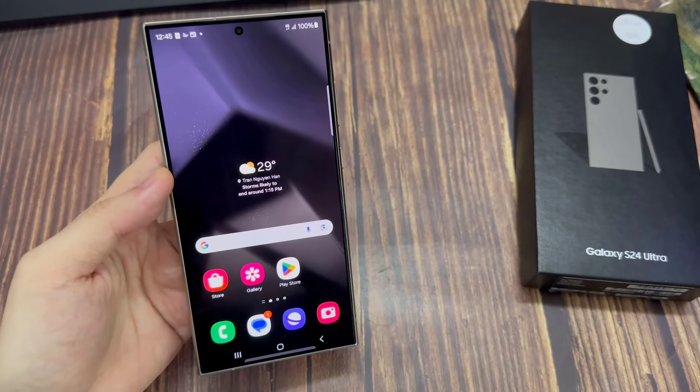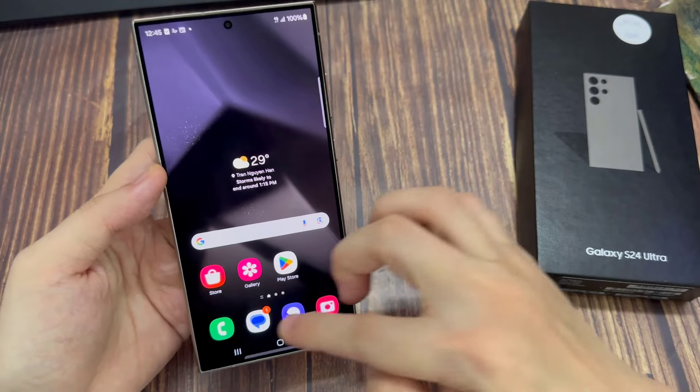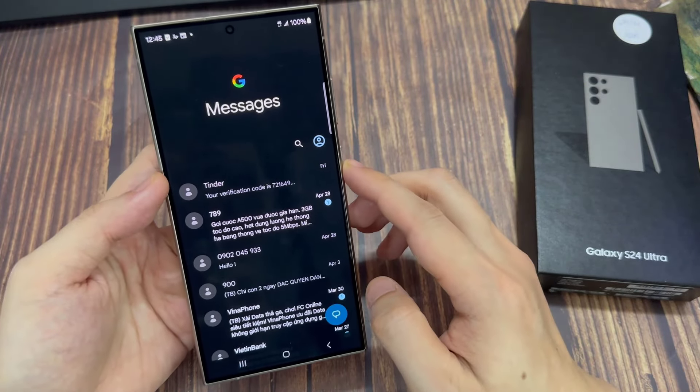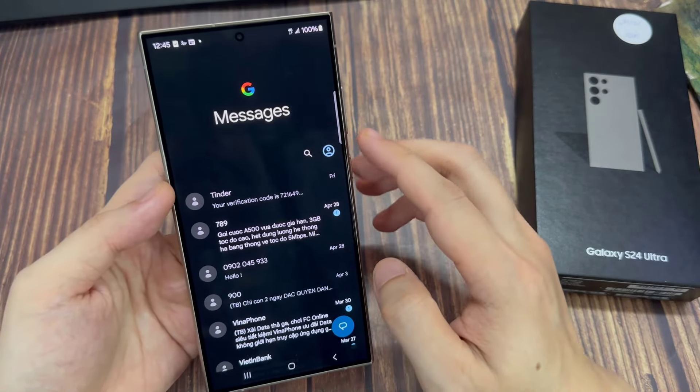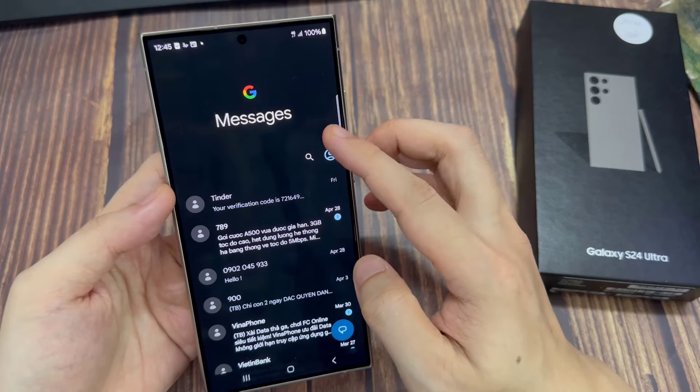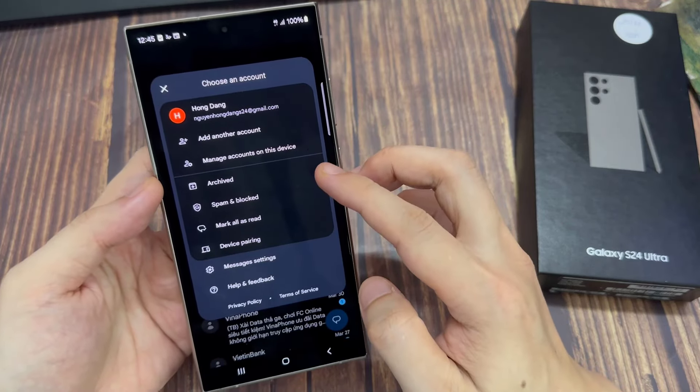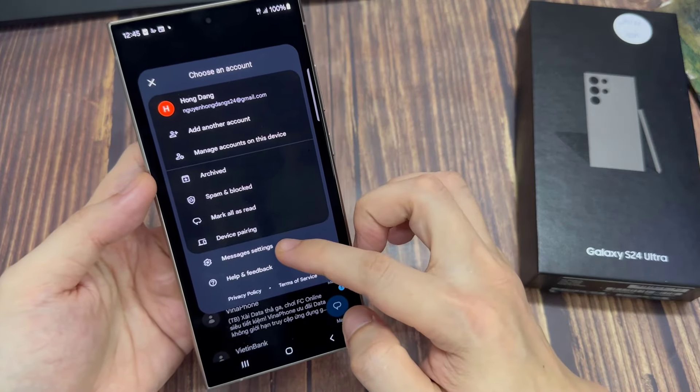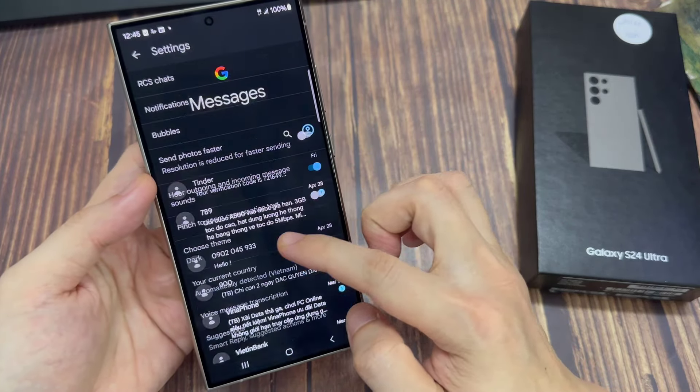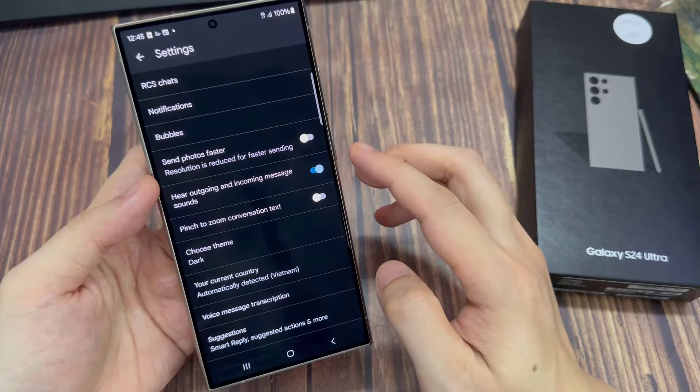On the home screen, tap on text messages. Then tap on the profile icon in the search bar. From the pop-up, tap on messages settings.